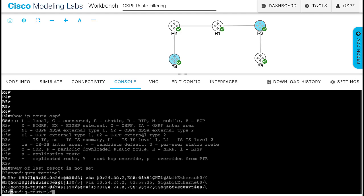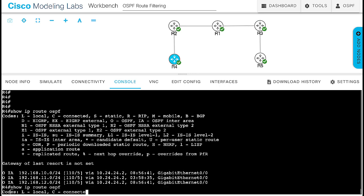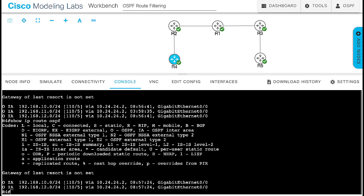Now, take a look at router 4 OSPF routes. You do not see the route to 192.168.11.0/24.